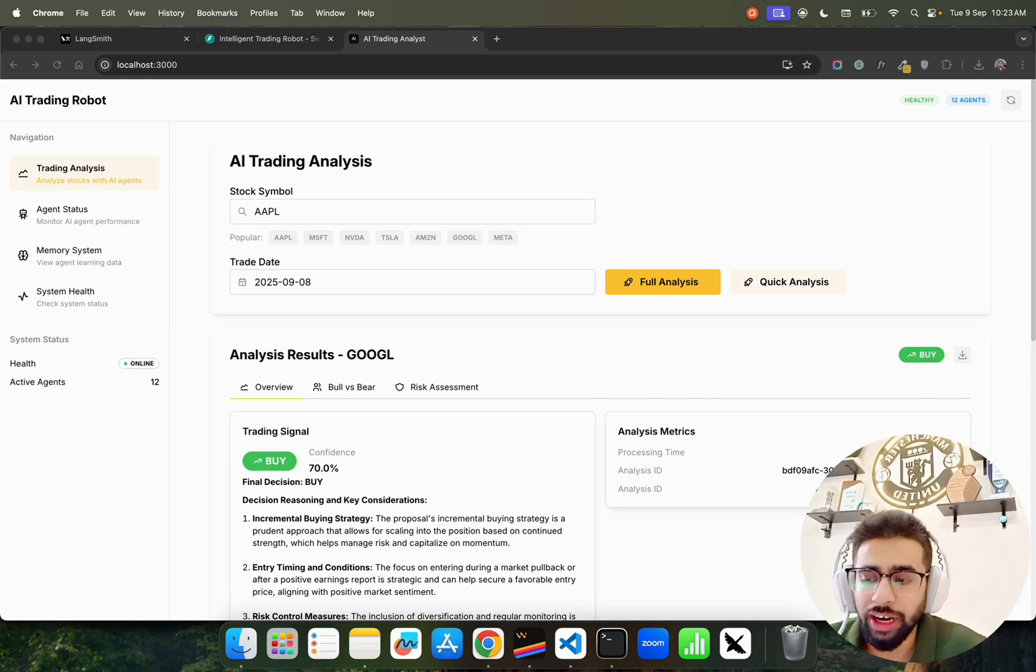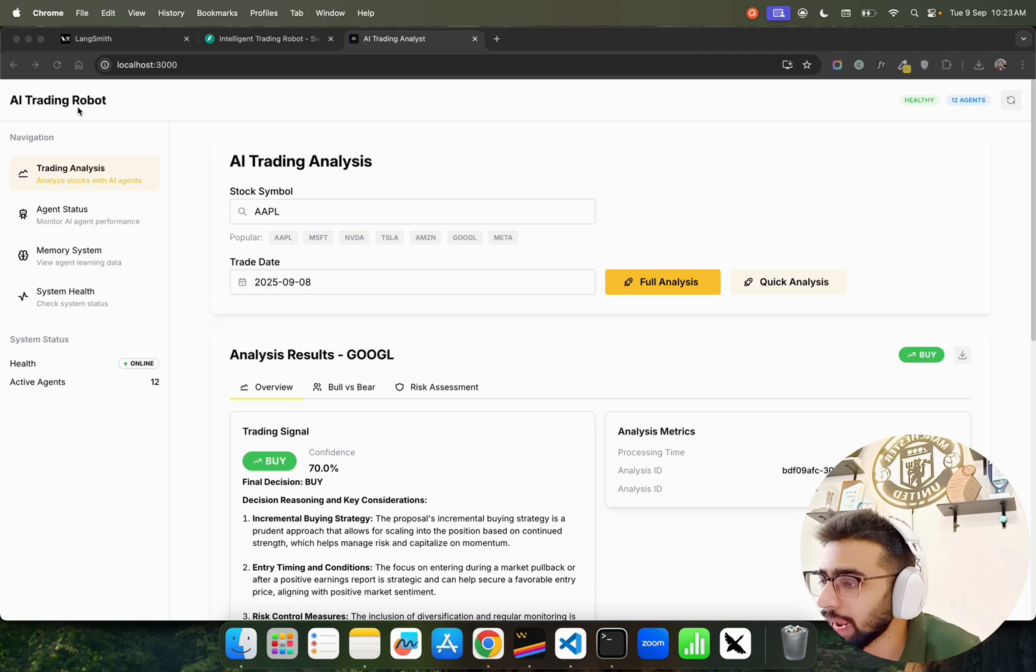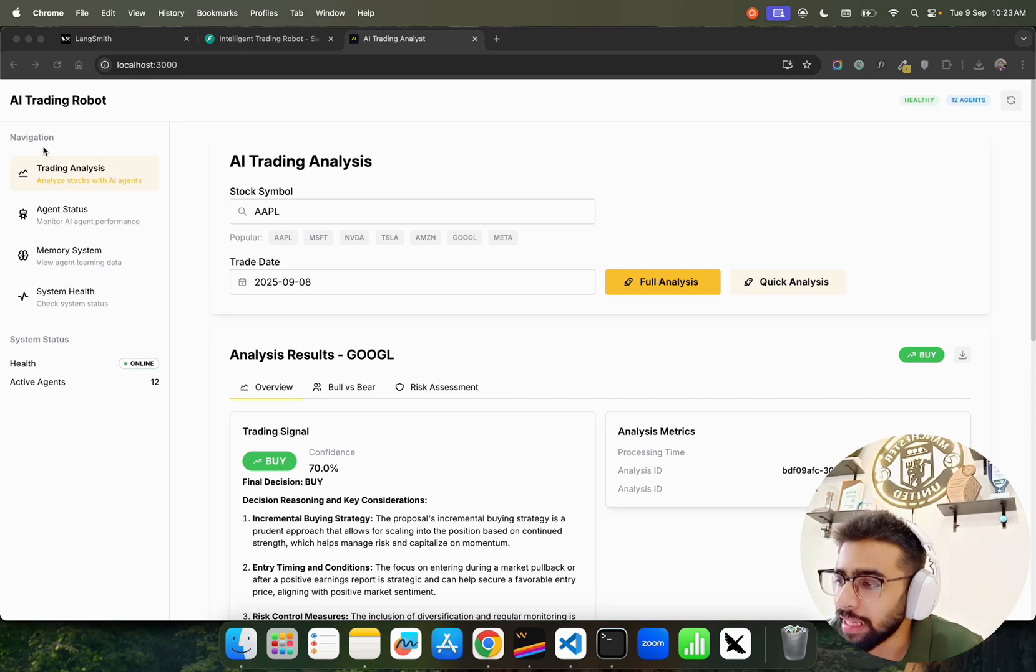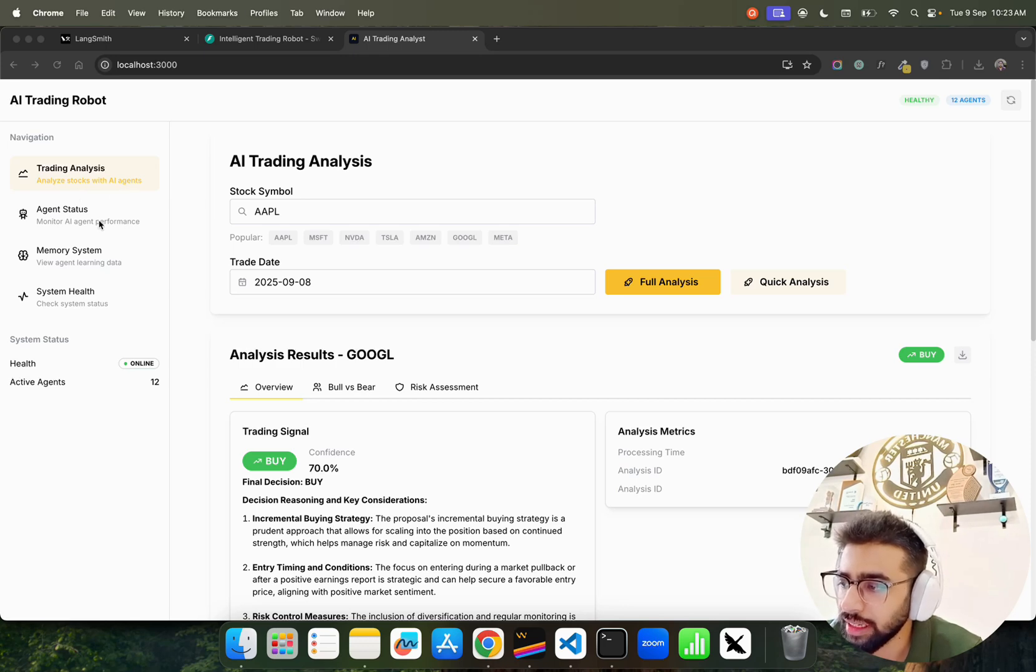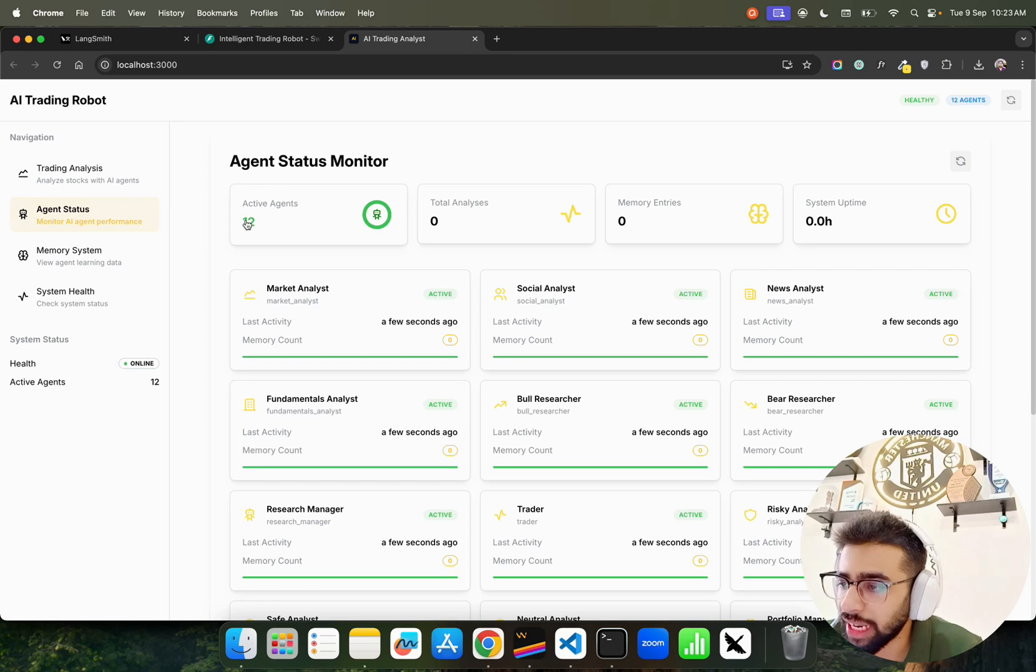If you look at here on my screen, this is what we have: AI Trading Robot. In the left-hand side you see a navigation. We have Trading Analysis that says 'analyze stocks with AI agents', and then we have Agent Status.